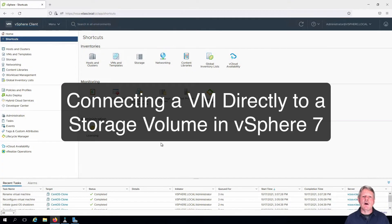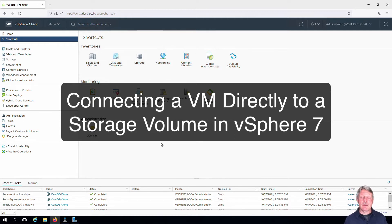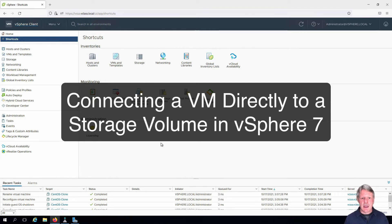Hi everyone and welcome. Sometimes you run into a situation where a virtual machine needs to directly access a storage volume rather than accessing storage as a virtual machine disk file, and in this video we're going to show you how to do that.